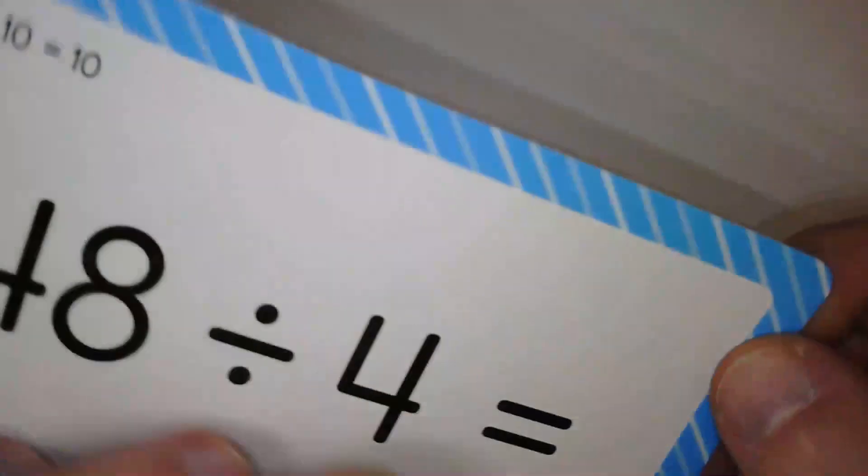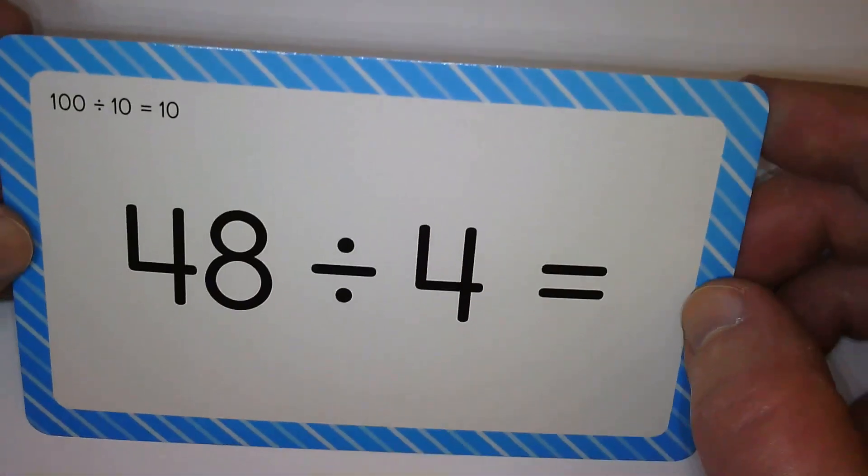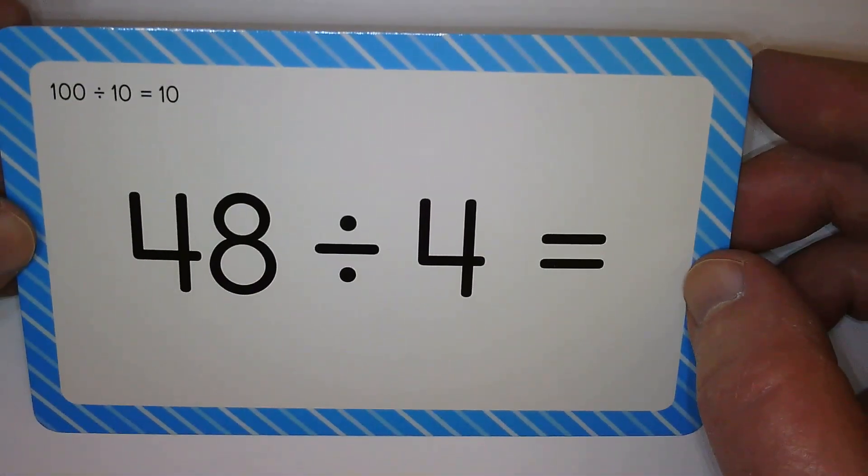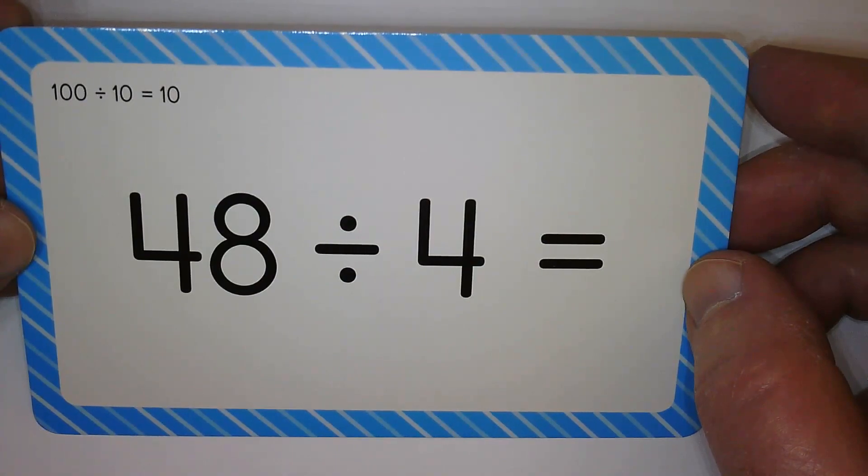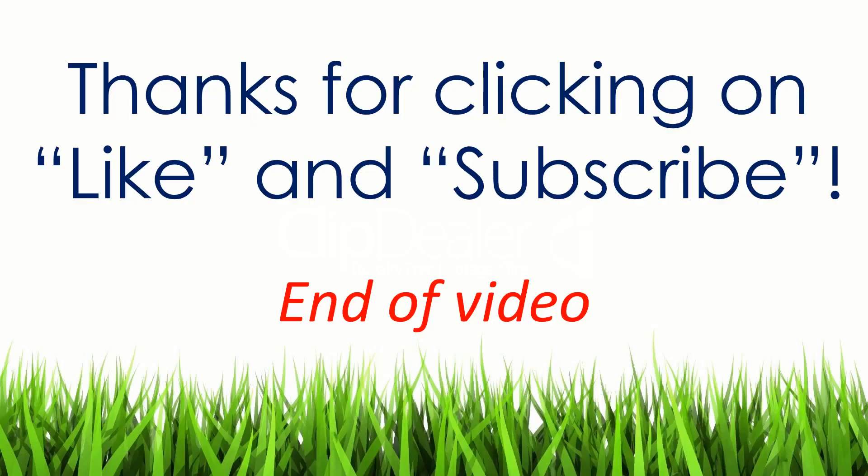And our last one. Twelve. All right, good job. That's a nice warm-up. We'll see you next time. Have a good day, everyone. Thank you.